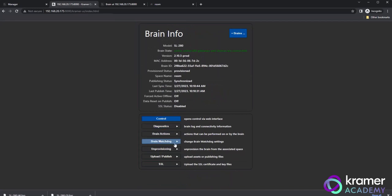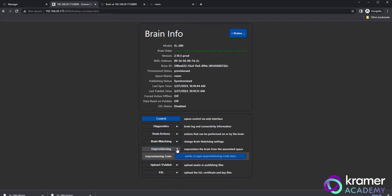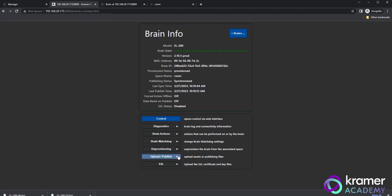Below Brain Watchdog, you'll see a button called Unprovisioning. The Provisioning or Unprovisioning field looks for a code that is generated within the Kramer Control Manager. When you first set up your hardware and you need to load your programming, you will need to provision. This can be done using the Brain Info page. Copy and paste your generated IDs into this field, and your brain will begin the provisioning or unprovisioning process.